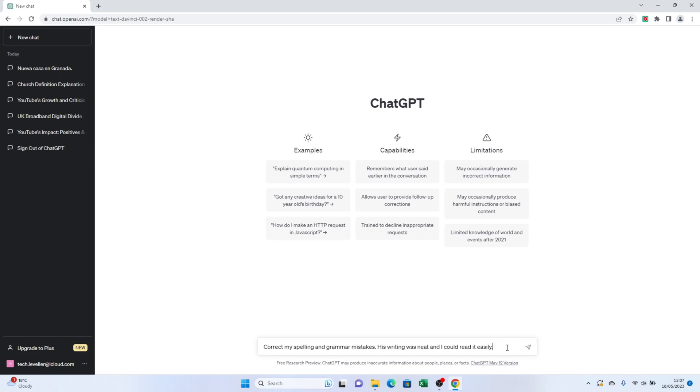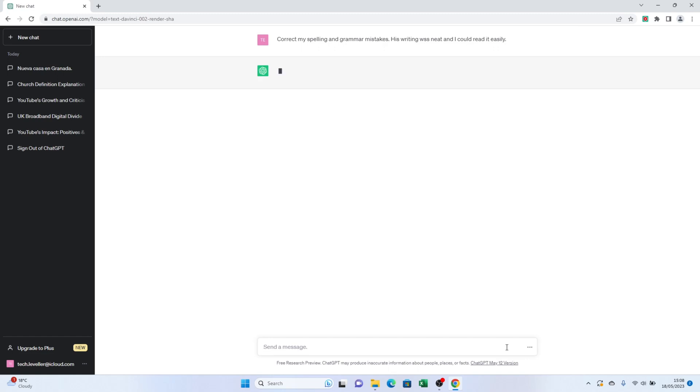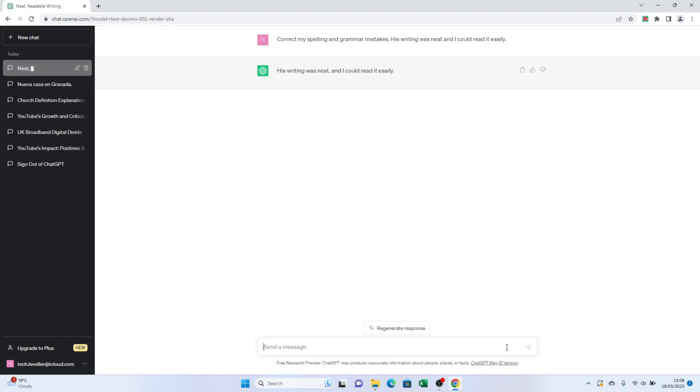And voila, ChatGPT will quickly analyze your text and highlight any spelling and grammar mistakes. Take a look at the corrections and suggestions. In my example, it caught a grammar mistake in the first sentence and corrected the misspelled word.